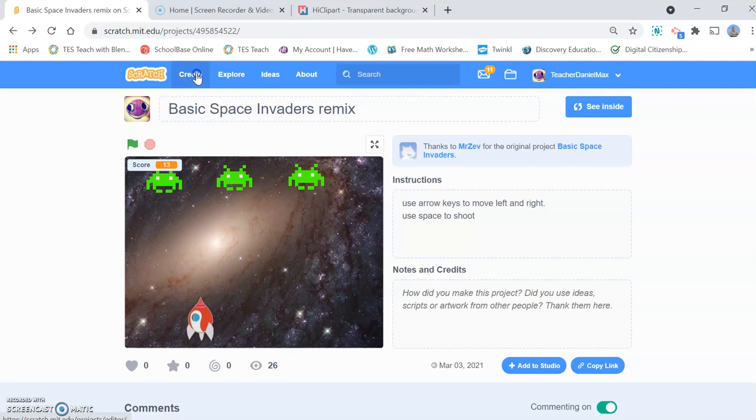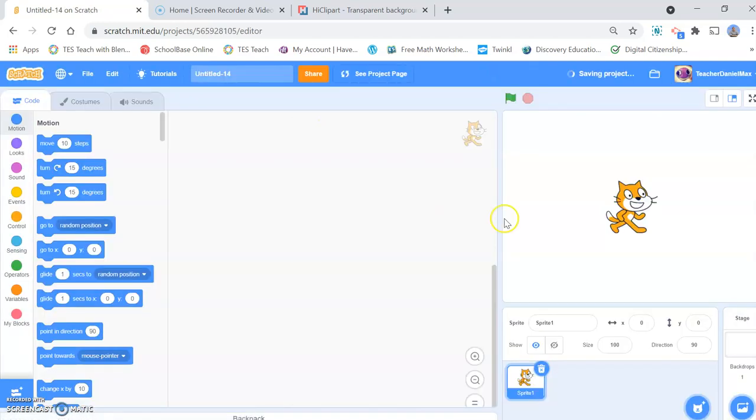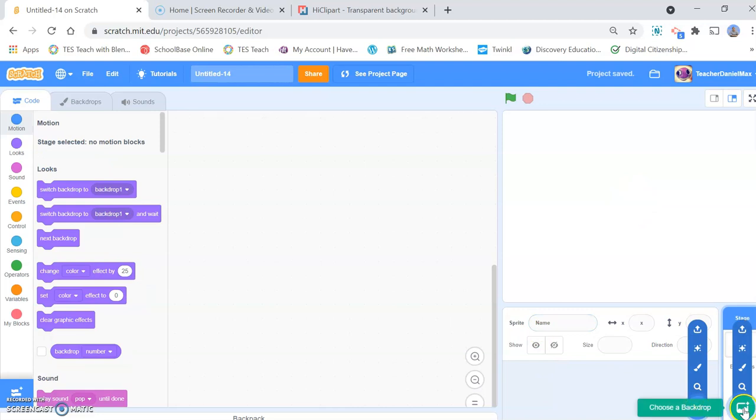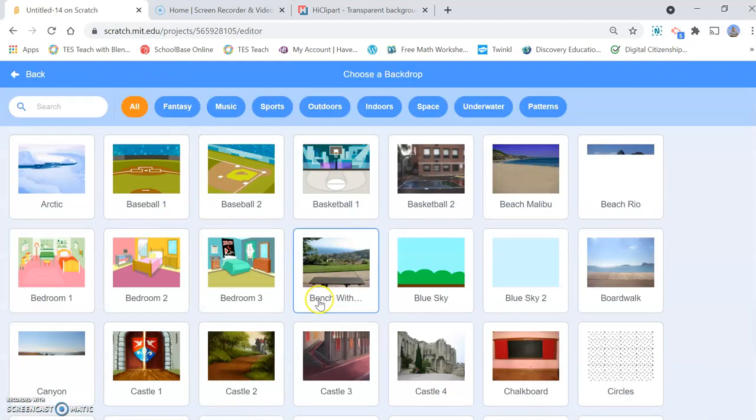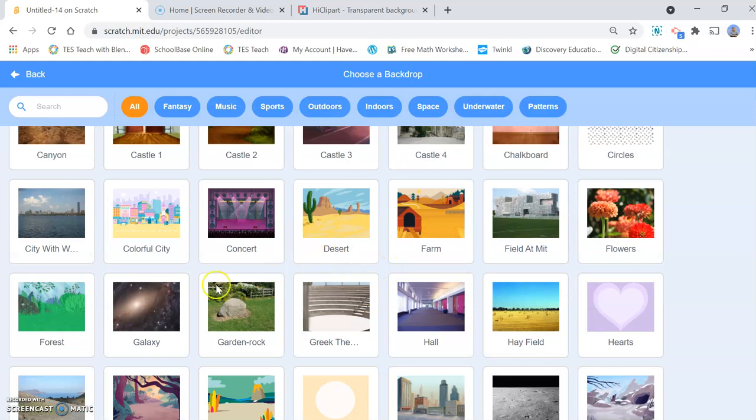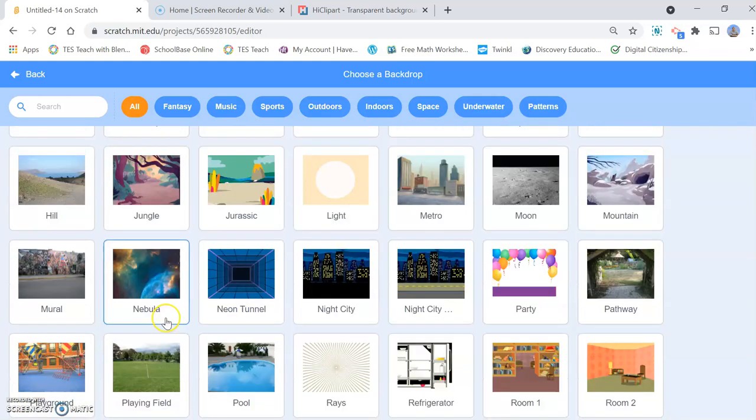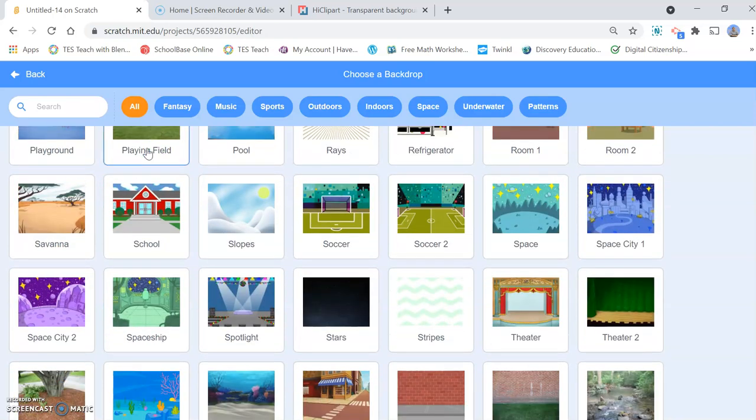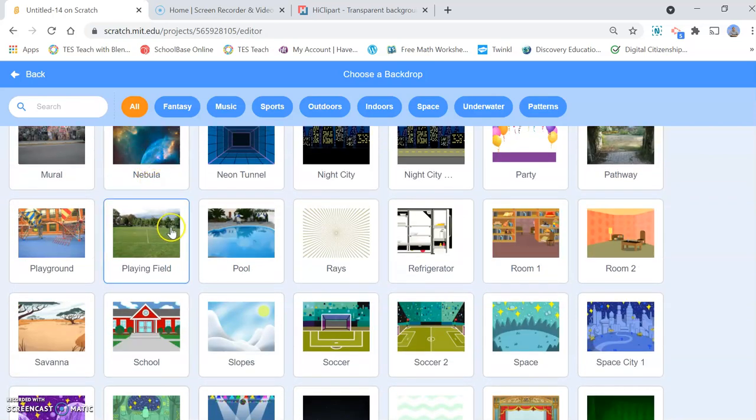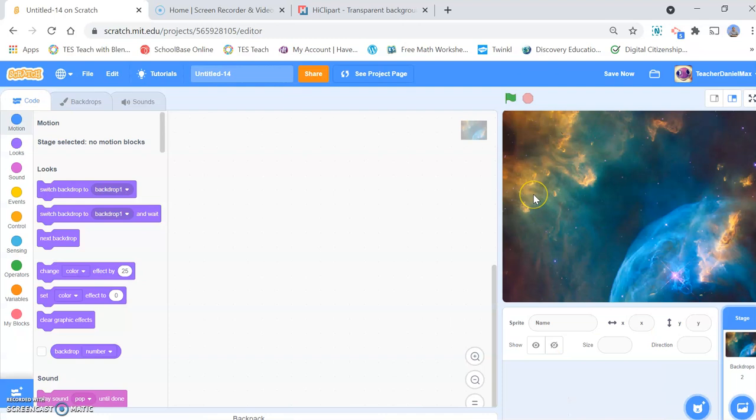Click on the create button to start your project and we'll get rid of this sprite. First thing I will do is choose our background so obviously this is Space Invaders. We want a nice space background. I've got lots of different space backgrounds. Let's have this one here. That's pretty cool.